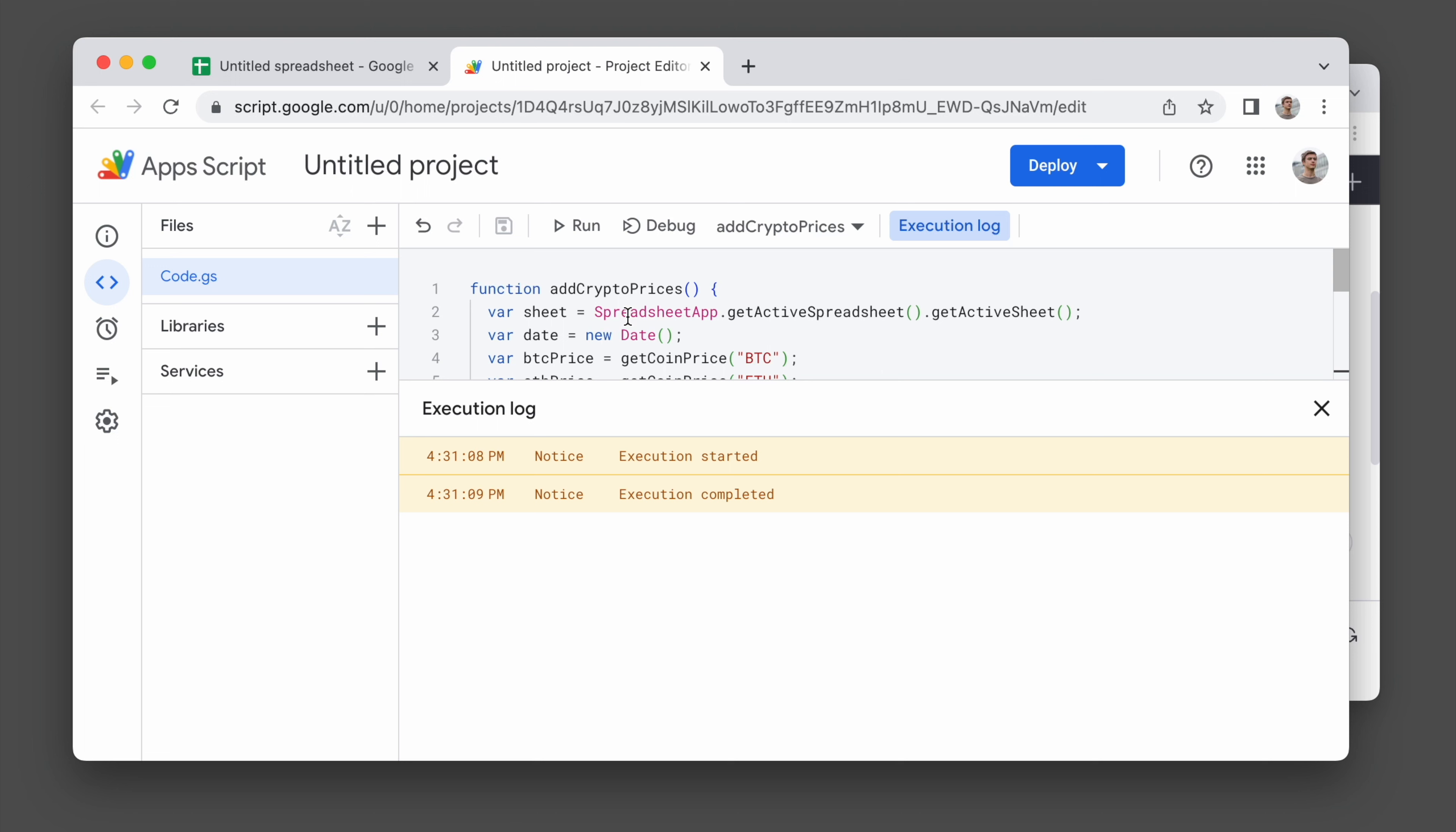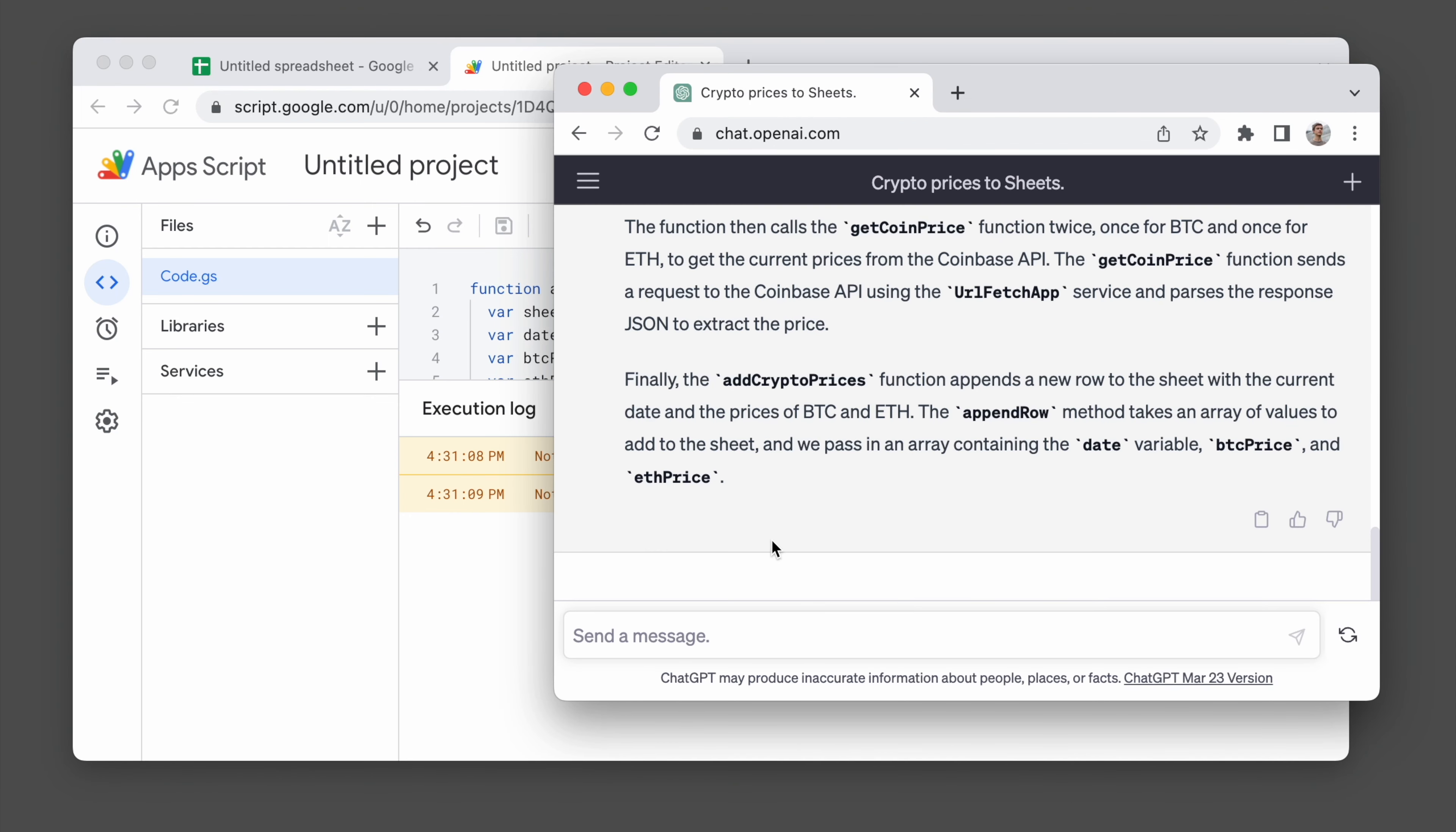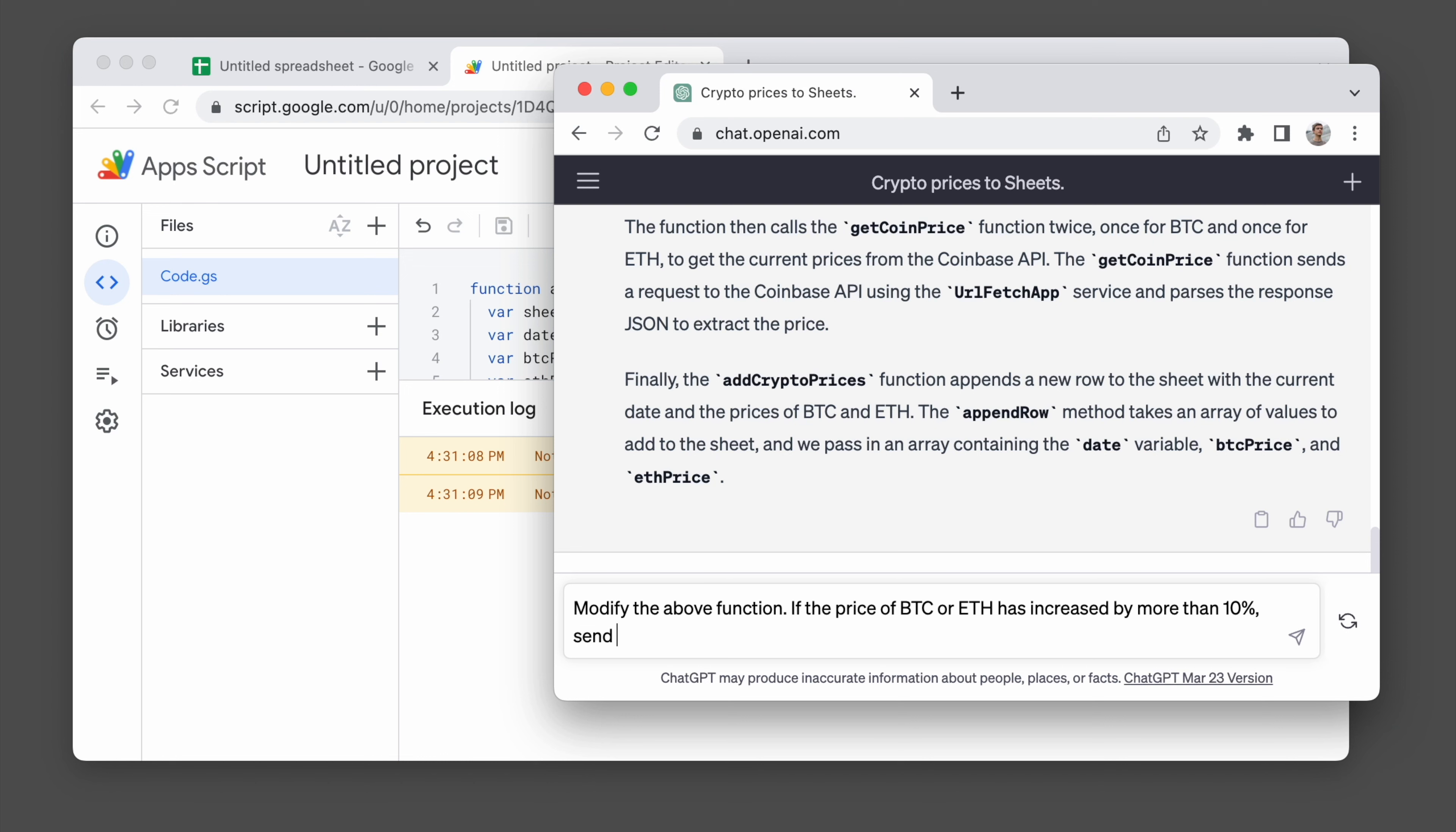I also mentioned that I'd like for it to email me if the price spikes. So let's ask ChatGPT again. Let's say modify the above function. If the price of BTC or ETH has increased by more than 10%, send me an email at this email address.